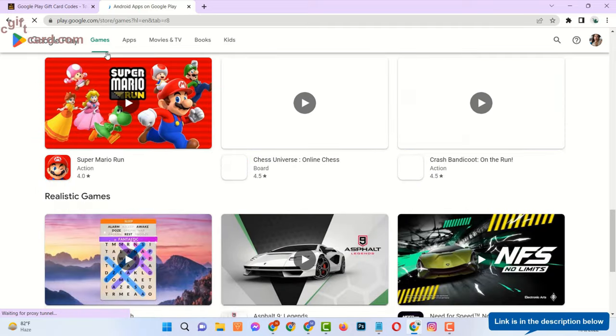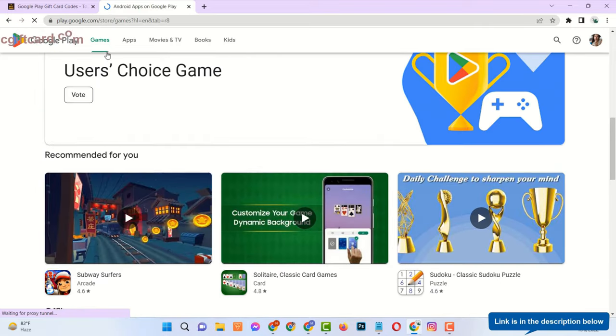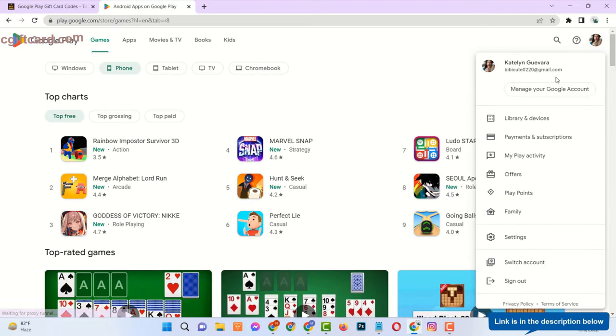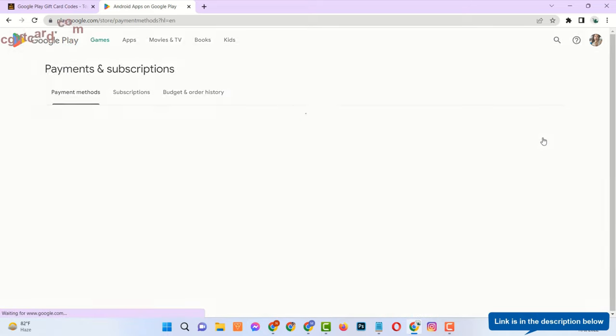Then go to your Play Store account. Click on your profile image. Click on Payments and Subscriptions.